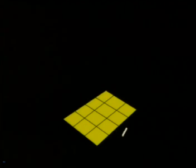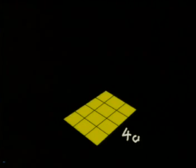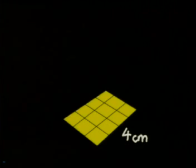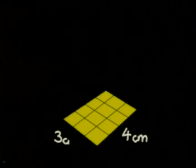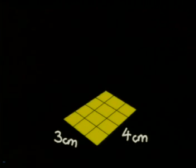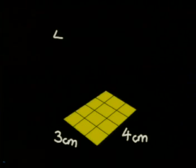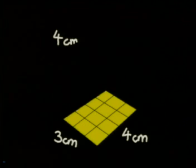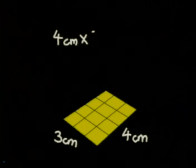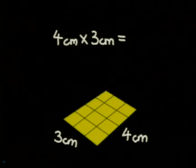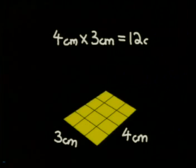Let's start by looking at just the base of this structure. What is the area of this base? It's a rectangle, so its area is length times breadth, which is 4 centimeters times 3 centimeters, which is 12 centimeters squared.